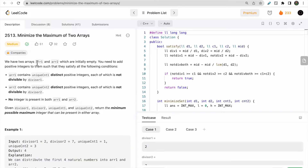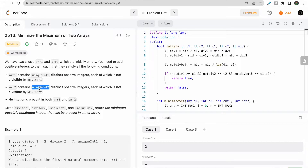We have to build two arrays, array1 and array2, which are initially empty. We need to add integers satisfying two conditions: array1 must have count1 unique integers that are not divisible by divisor1, and array2 must have count2 integers that are not divisible by divisor2.